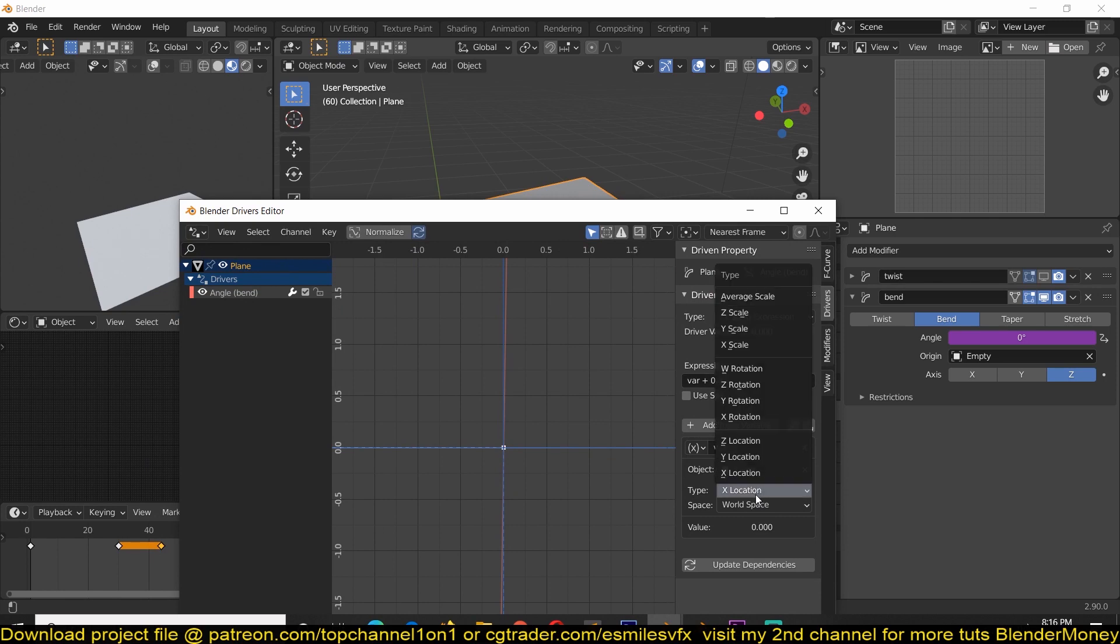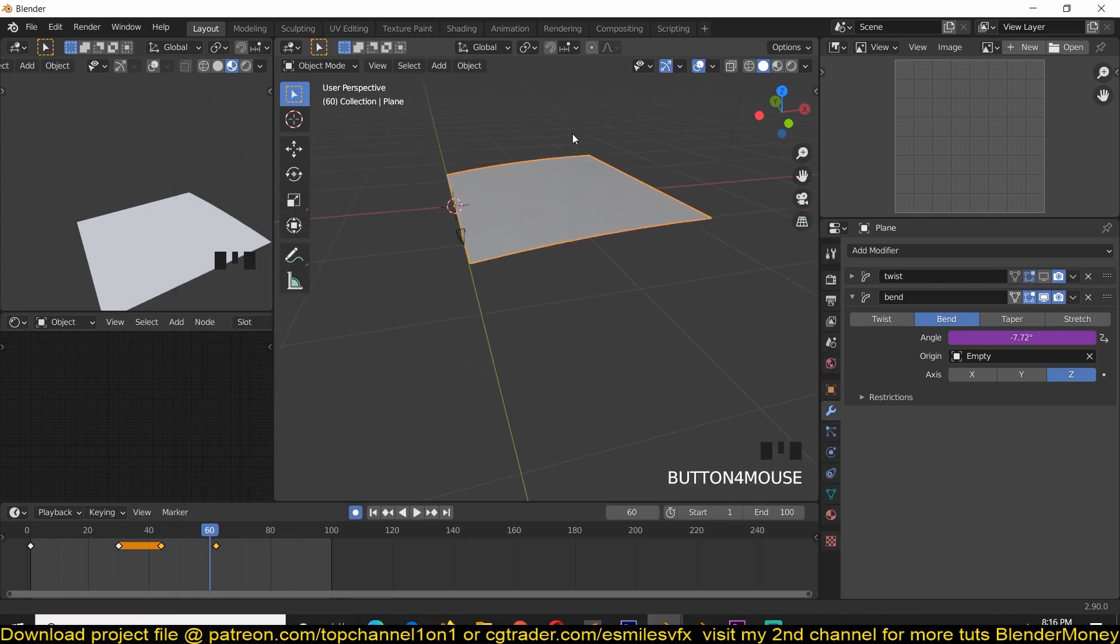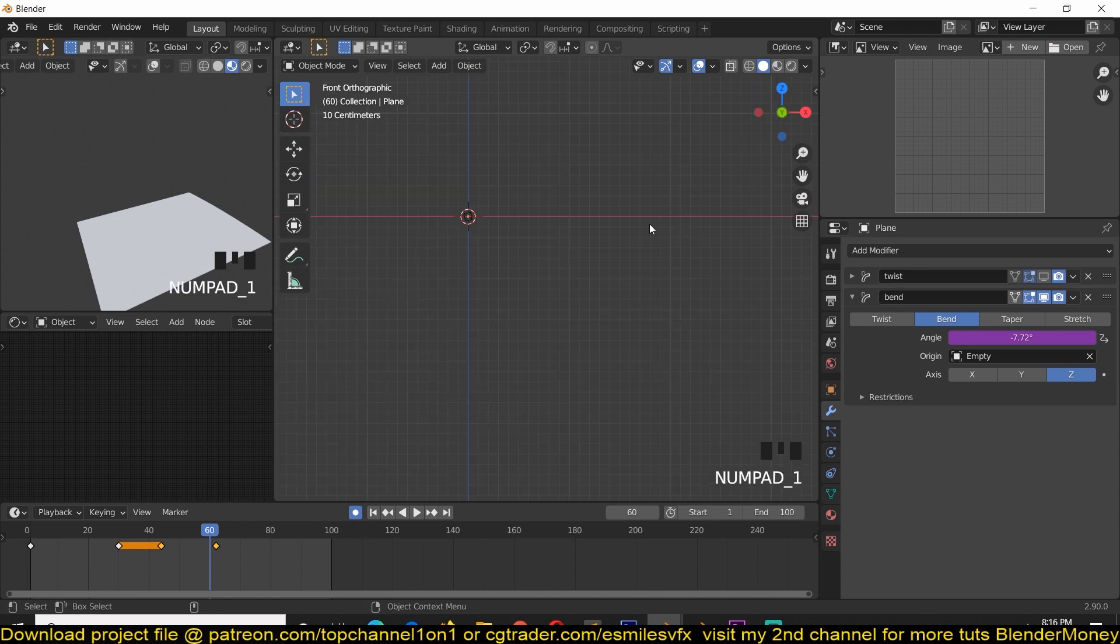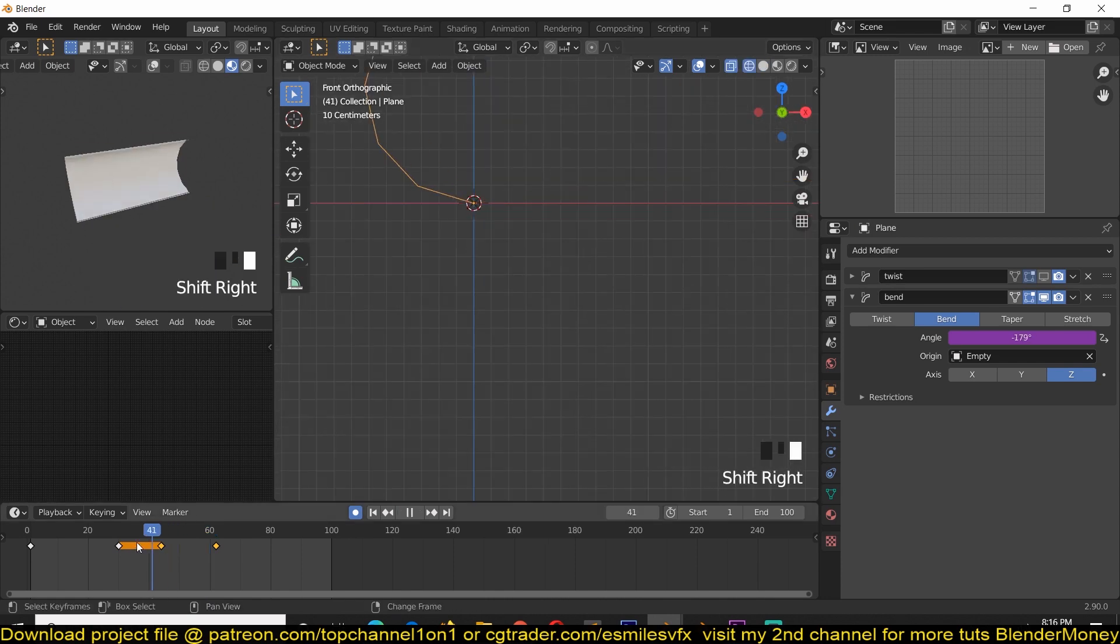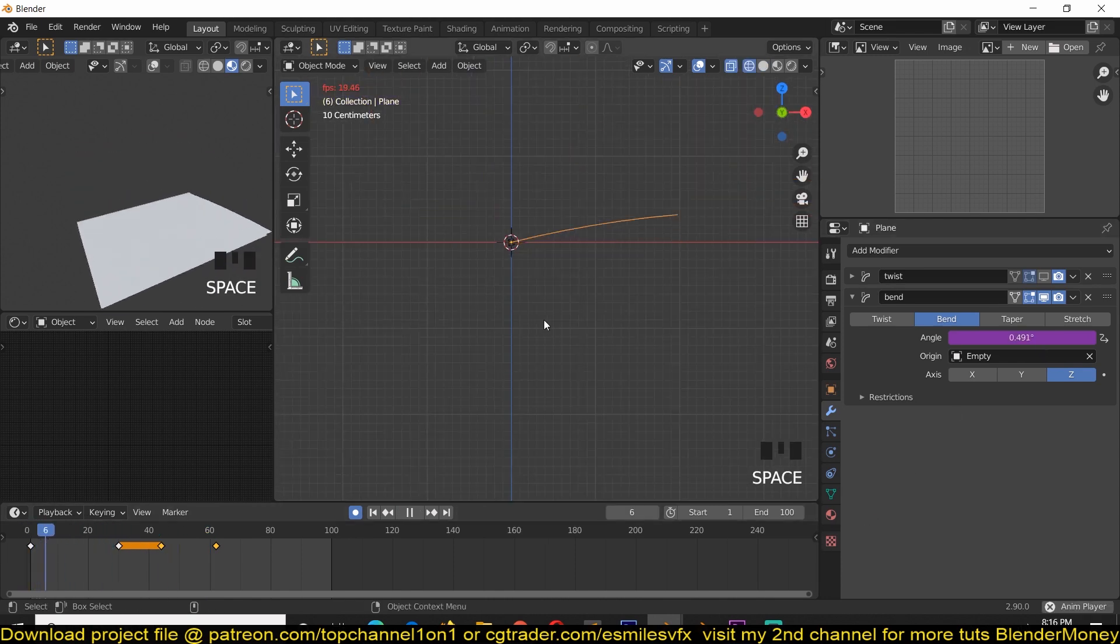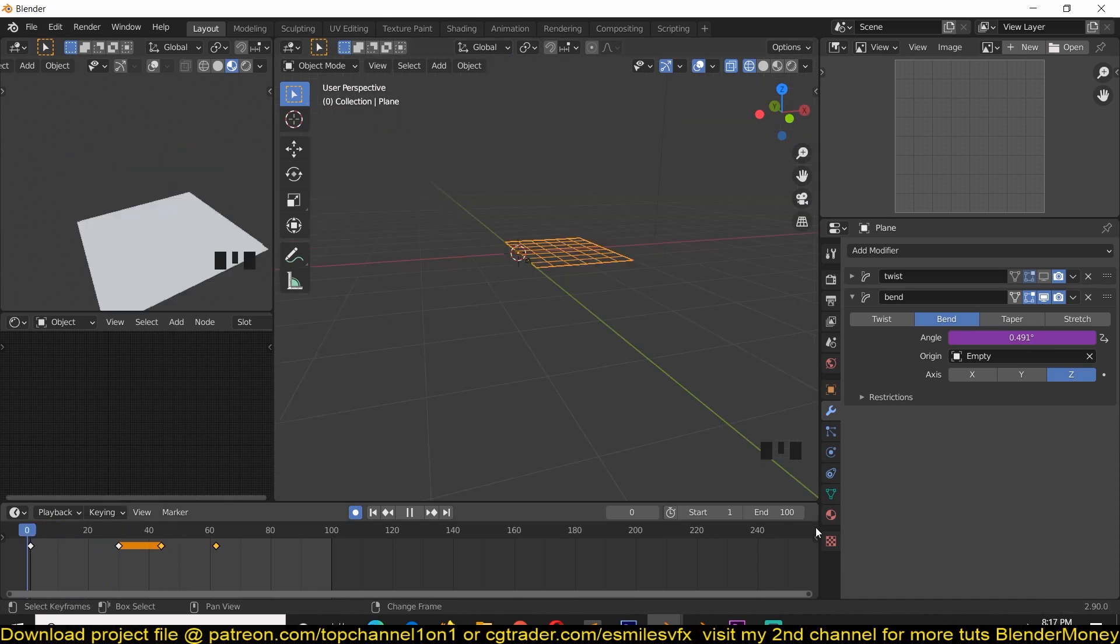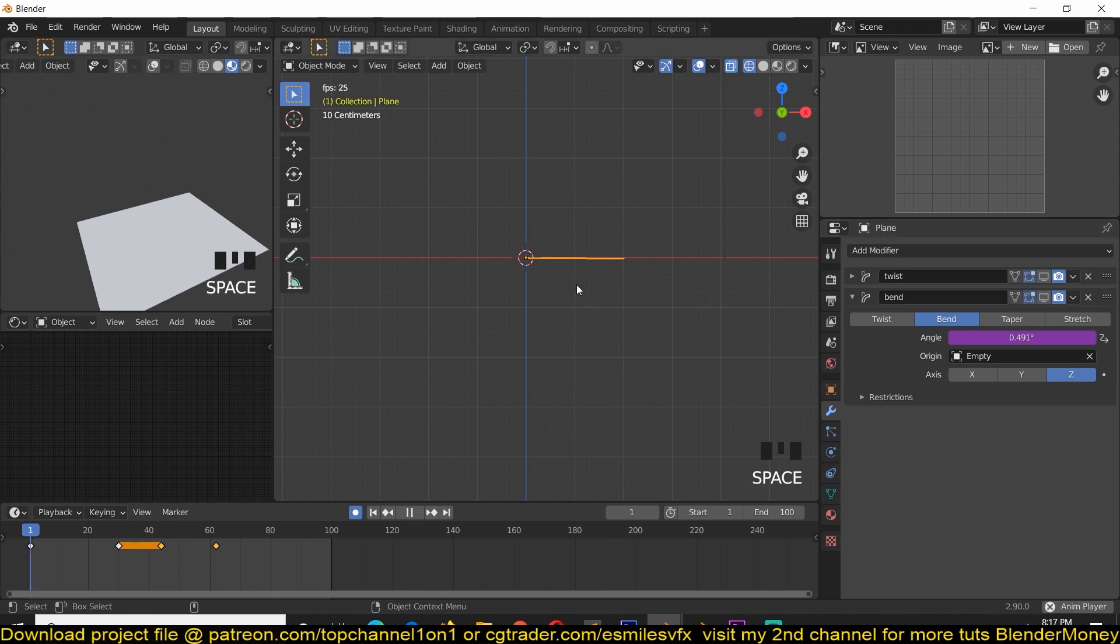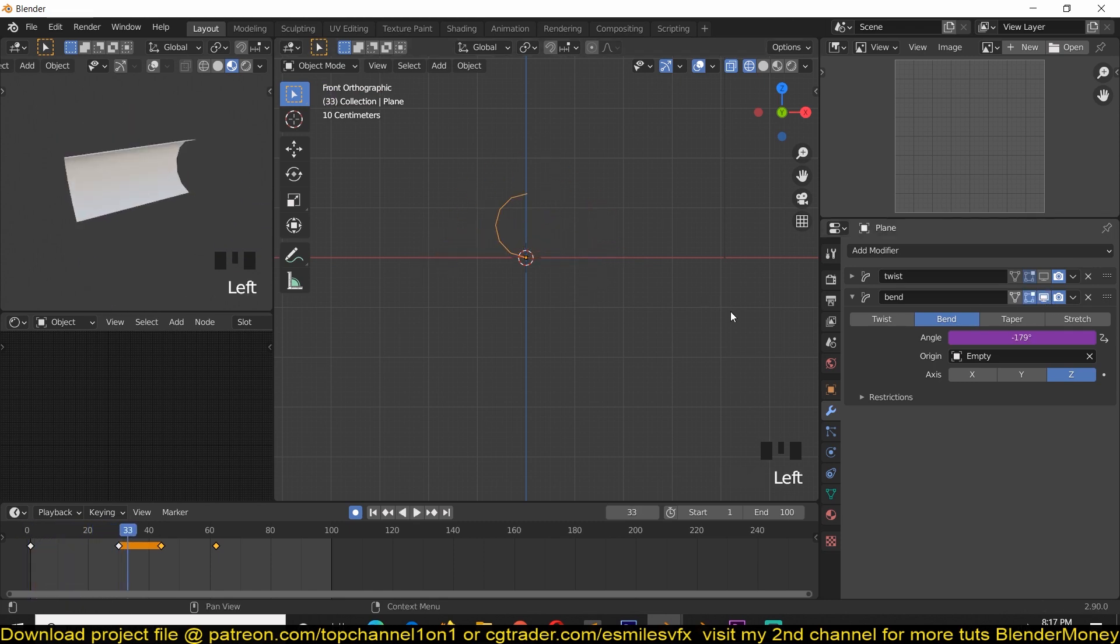And you can already see that we have a slight bend in our page. So if we move this, you can see. The problem is, it's not bending all the way to this side. If I disable this for a second, you can see that our page bends all the way to this side. But when I have the modifier on, it never really goes that far.